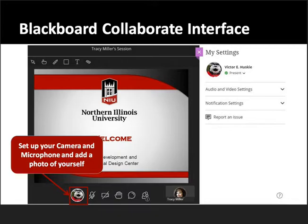If you would like, you can set up your camera and your microphone and add a photo of yourself. You can do that by going to the bottom of the screen where I have the arrow pointing. That's just sort of for fun — it's nothing that you really need to do. As long as you can hear me, we're off to a great start.